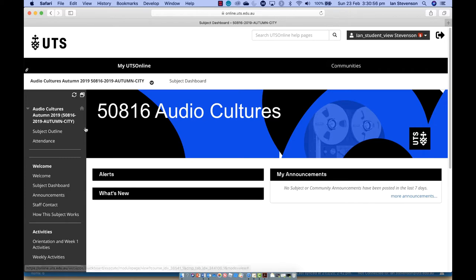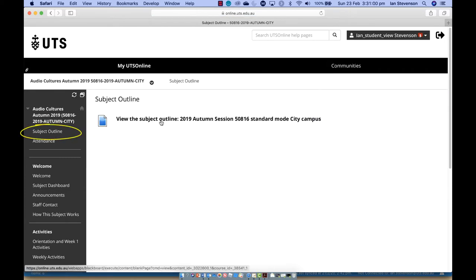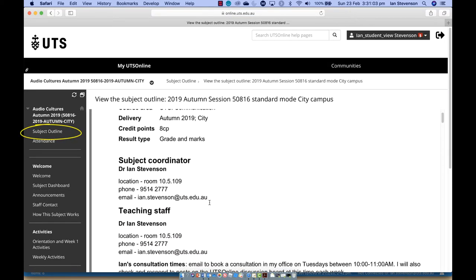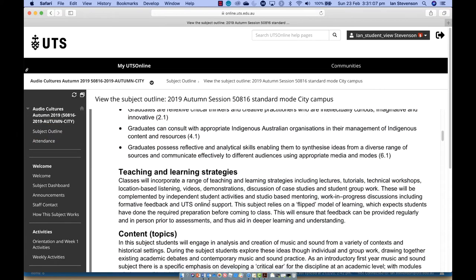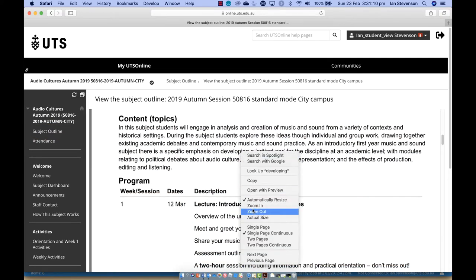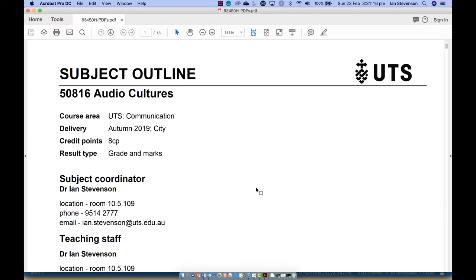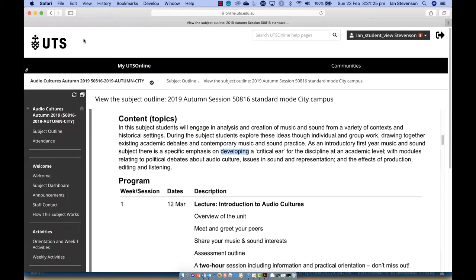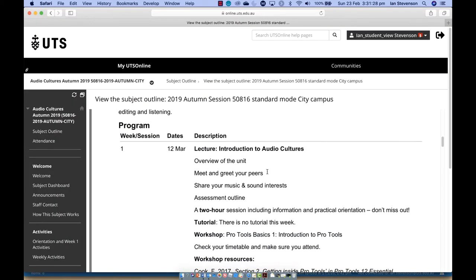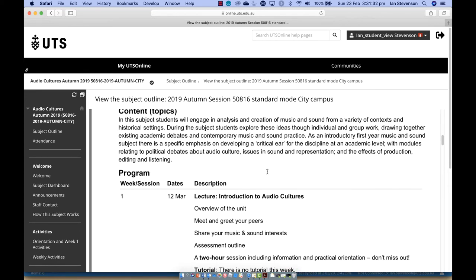The first and most important link on the menu is the subject outline. This PDF document is your official guide to the subject and the assessment. Make sure you download a copy and read through it carefully. If you have any questions about the material in the subject outline, make sure you ask me in a lecture or tutorial, or send me an email — it's very likely other students will have the same question.